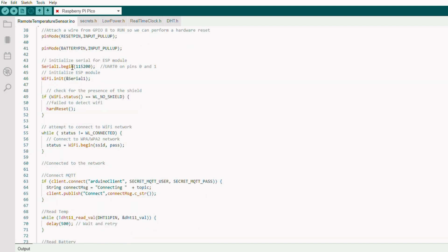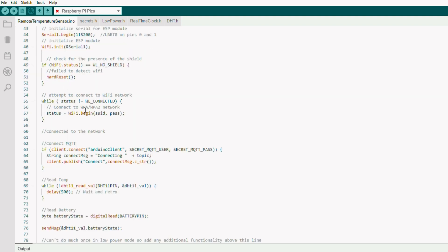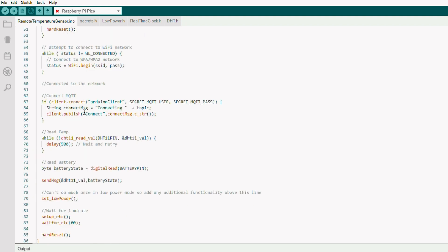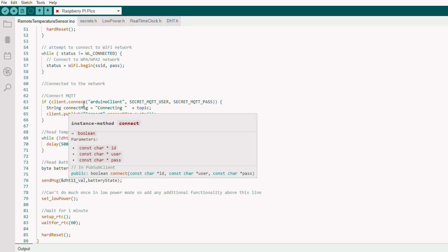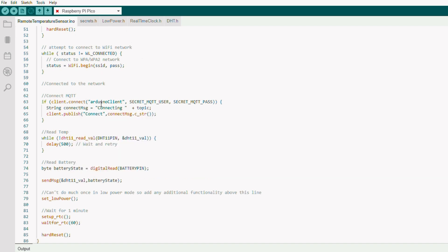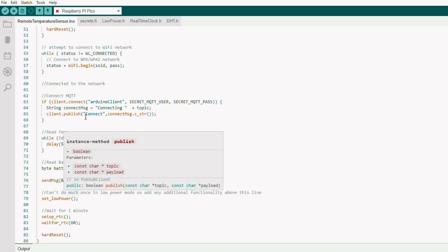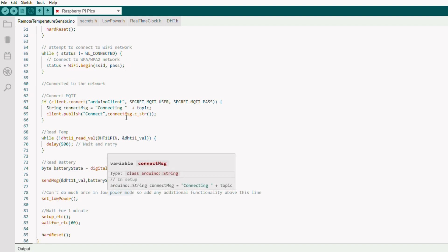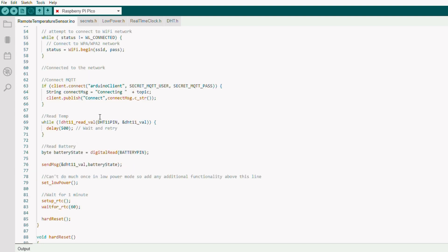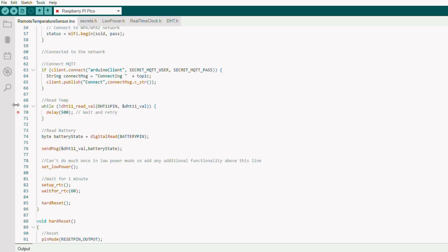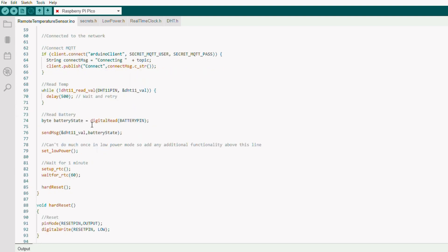Connect to the Wi-Fi. If we fail to connect, we do a hard reset, and then we try to connect to MQTT and send our initial connection message on the topic of 'connect'. So that can be any topic. I use 'connect' for debugging. Reading the temperature, reading the battery status, and then send that as a message in MQTT.